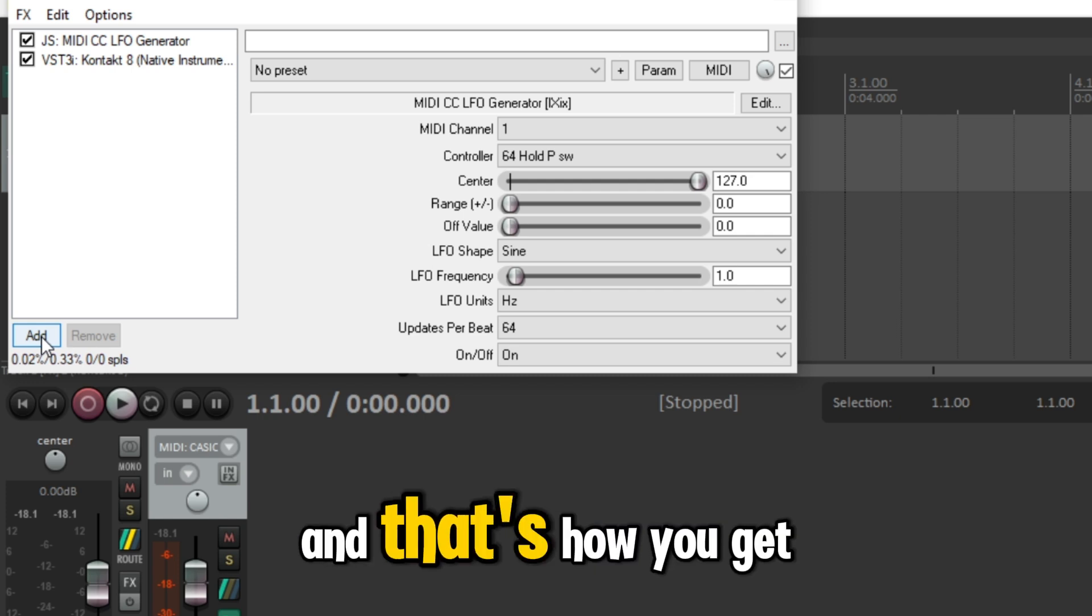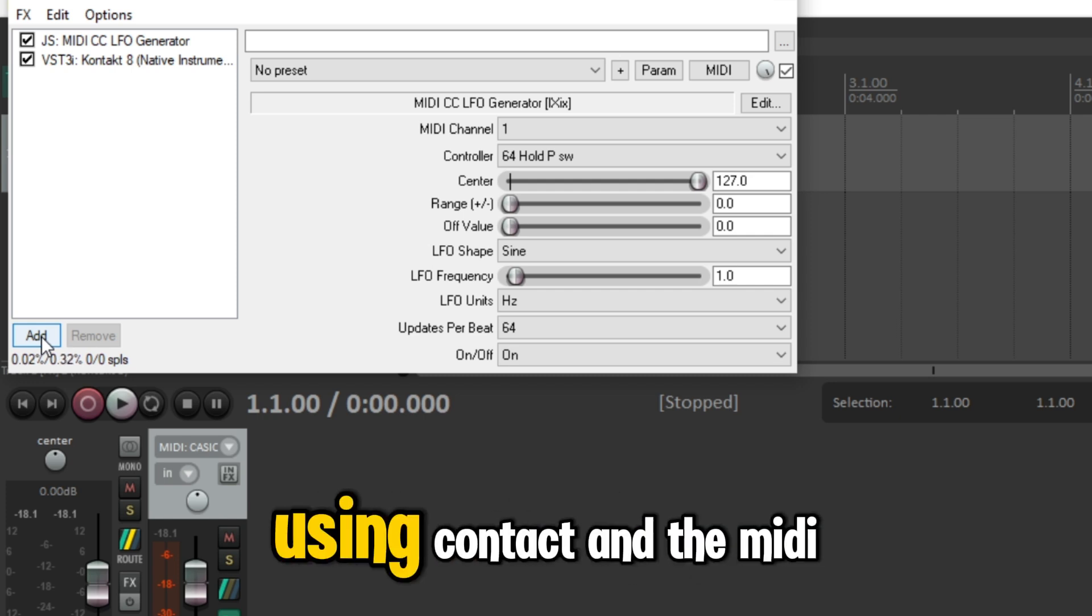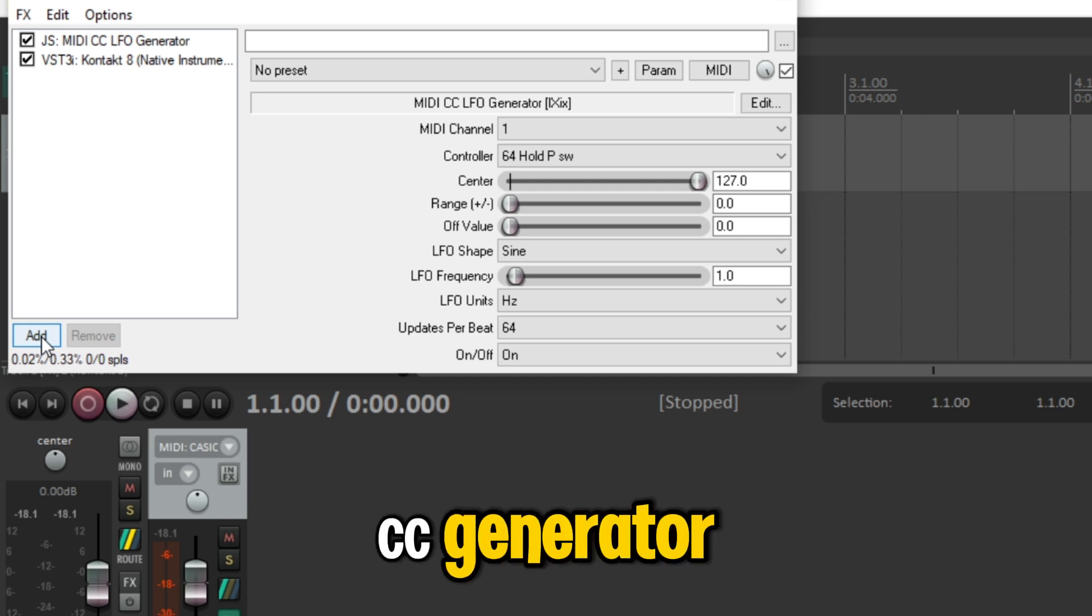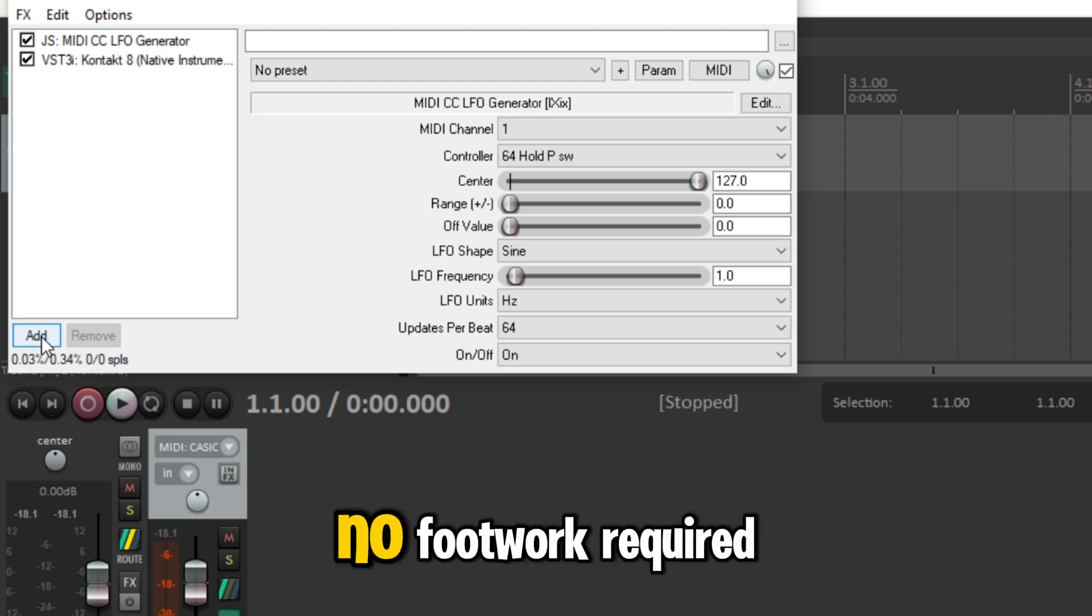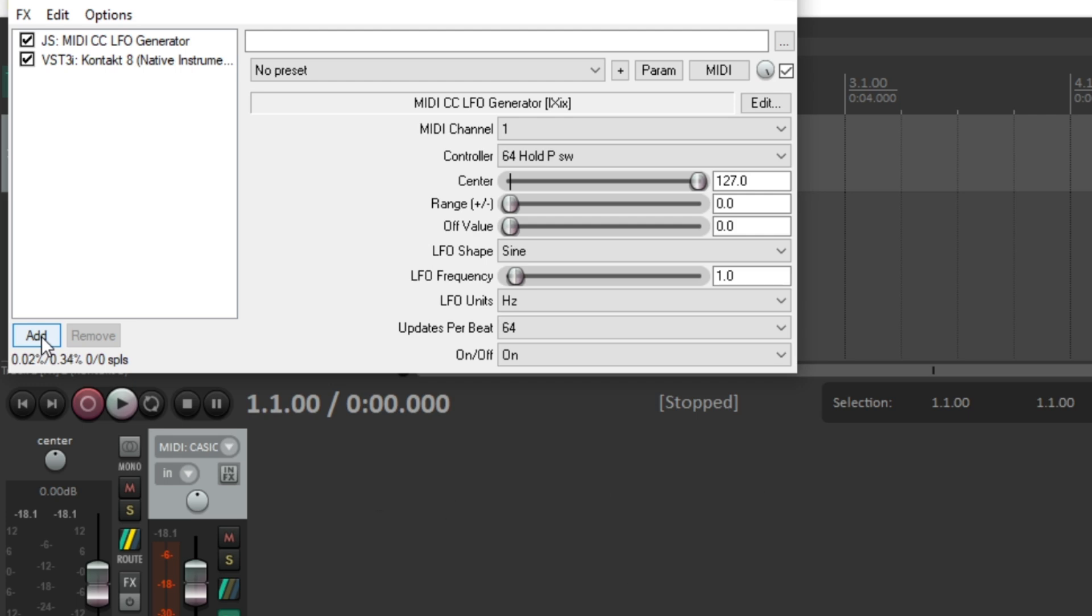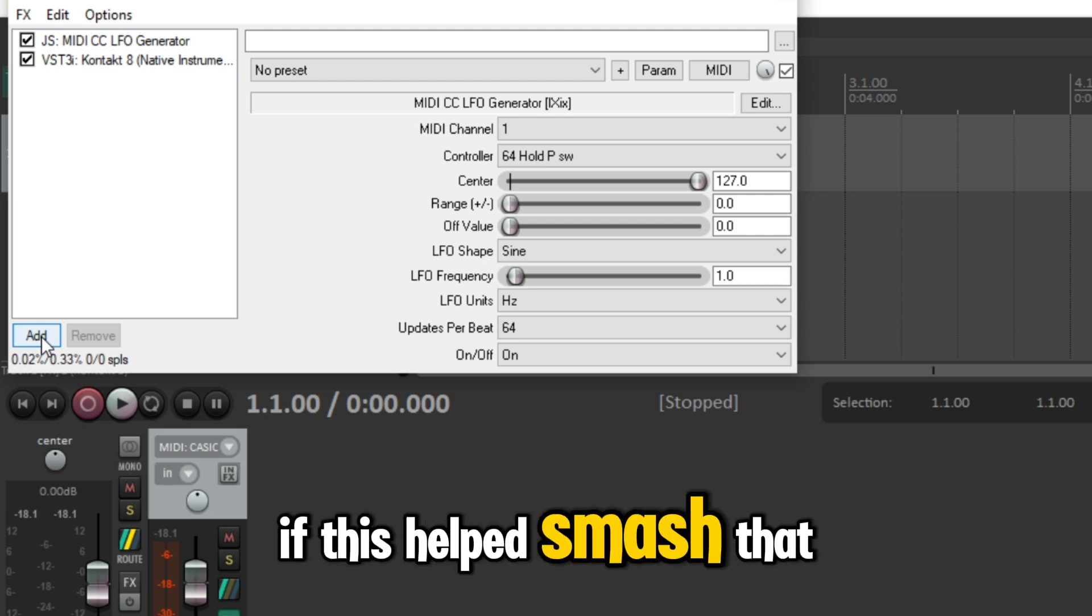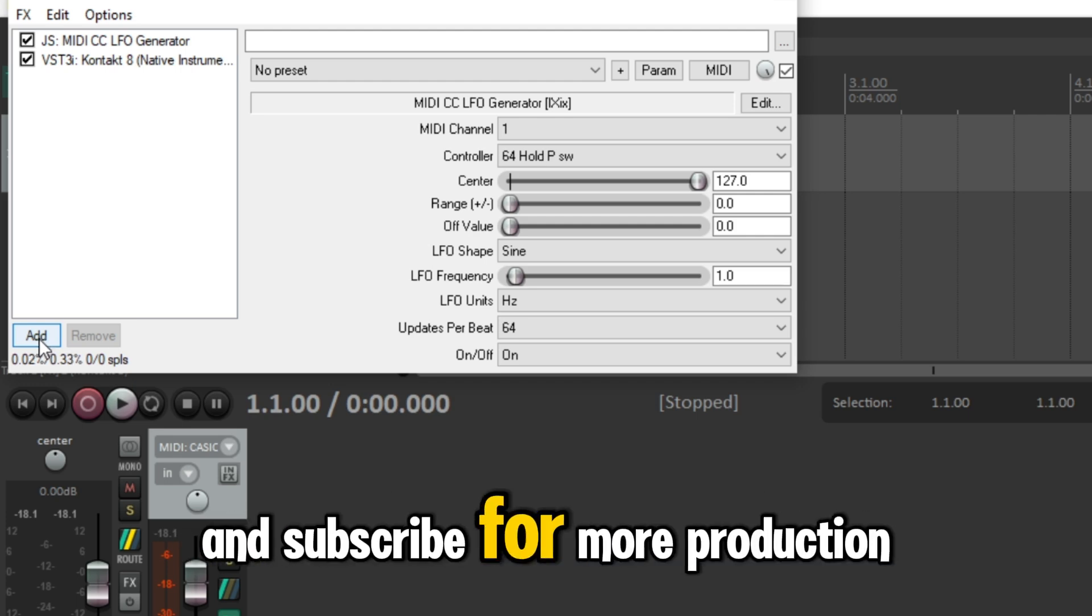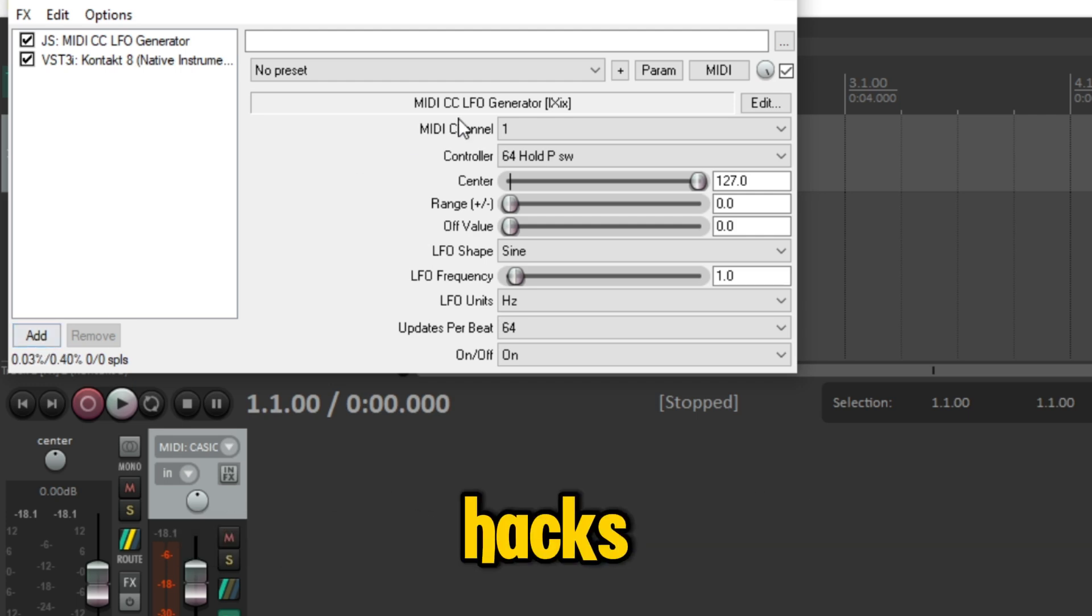And that's how you get live sustain in Reaper using Kontakt and the MIDI CC generator, no footwork required. If this helped, smash that like button and subscribe for more production hacks.